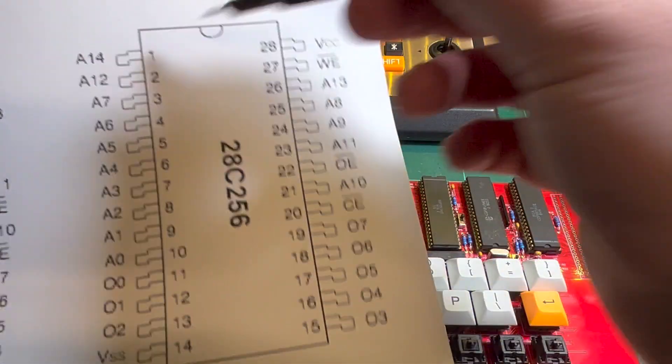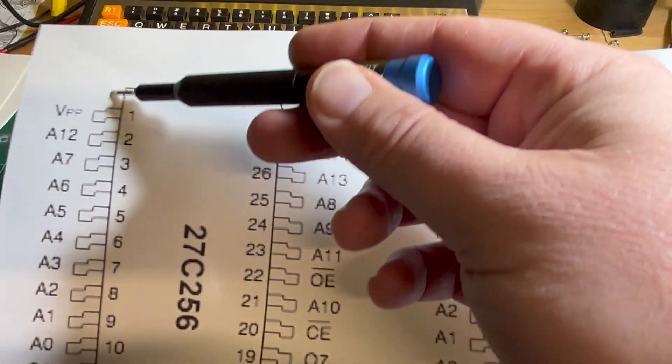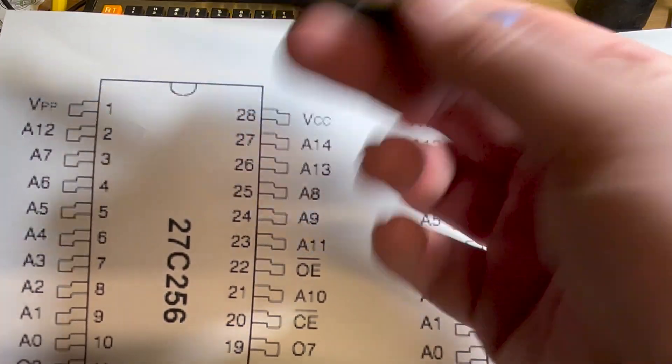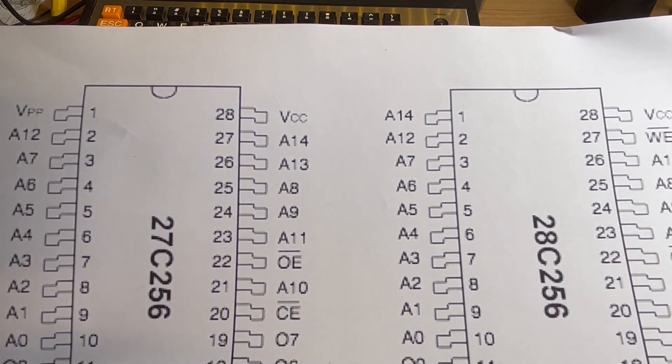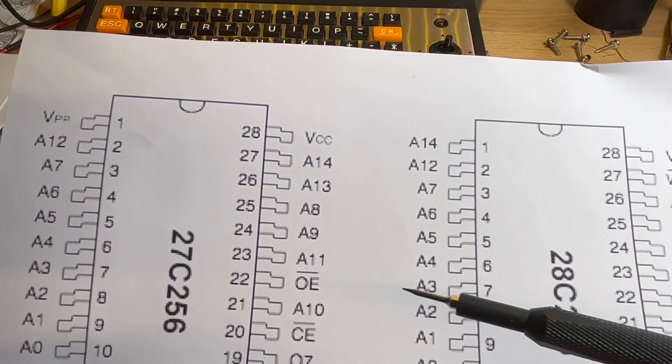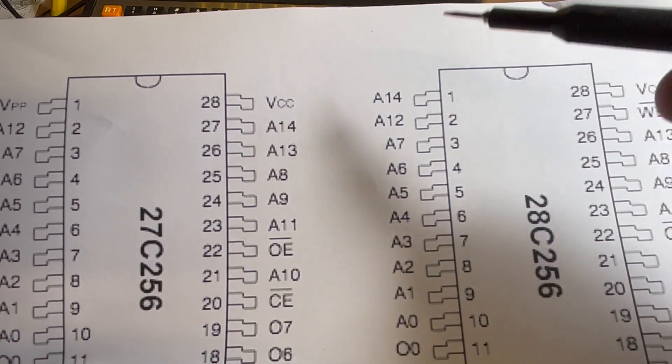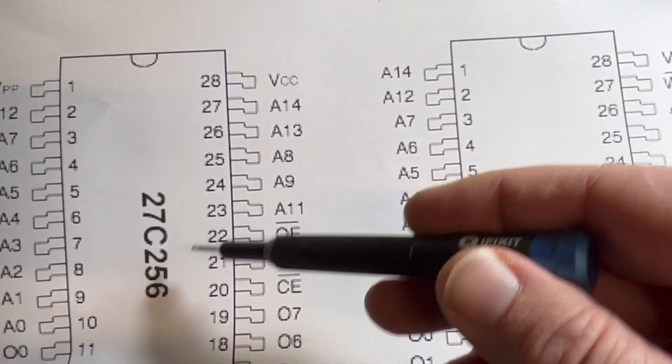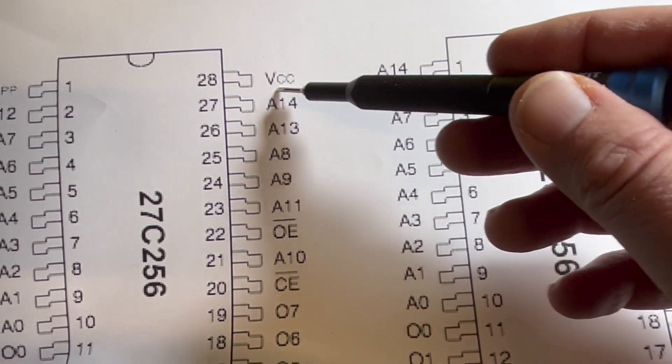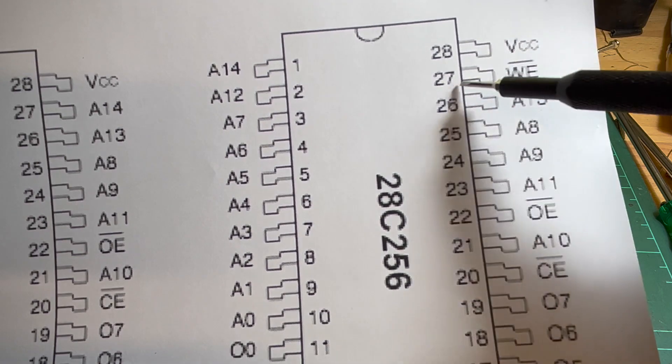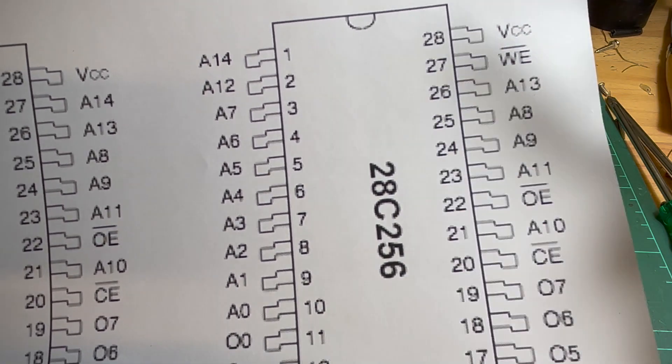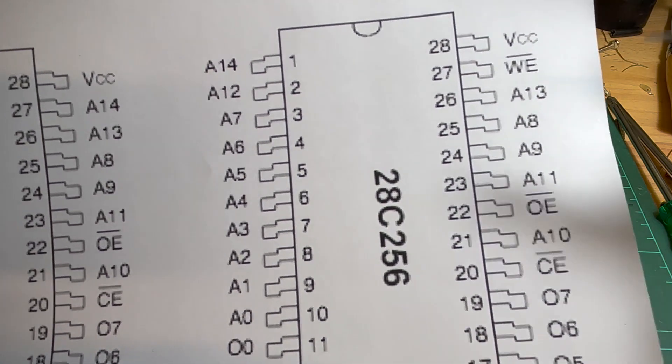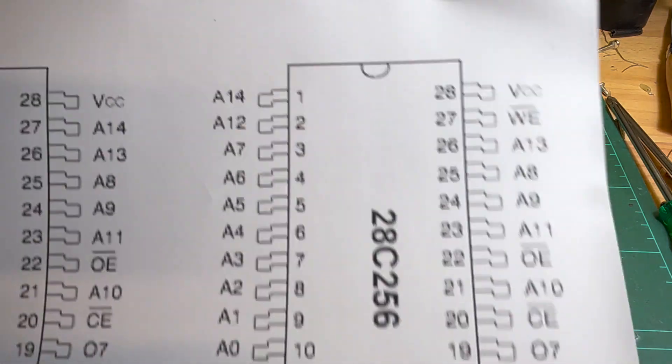So at the moment A14 pin one goes to that header or that switch, whereas on the 27 that's the programming voltage. So you can, I don't know, I've seen some pictures where it's not connected so it's left floating, but I assume you know tied to ground. Anyway, so on the 27C256 pin 27 is A14, whereas that is the write enable on the 28C256. So that's tied to five volts, active low, so we don't want it to be writable.